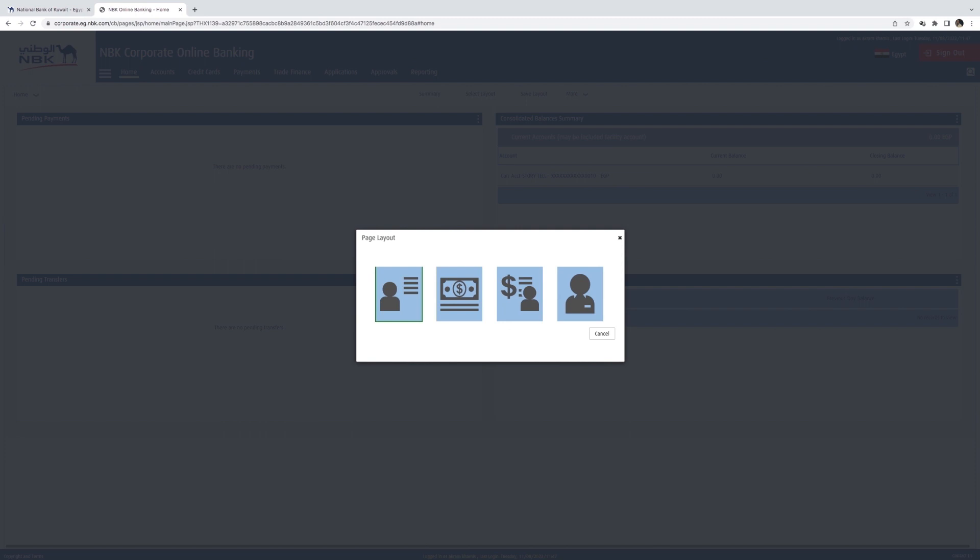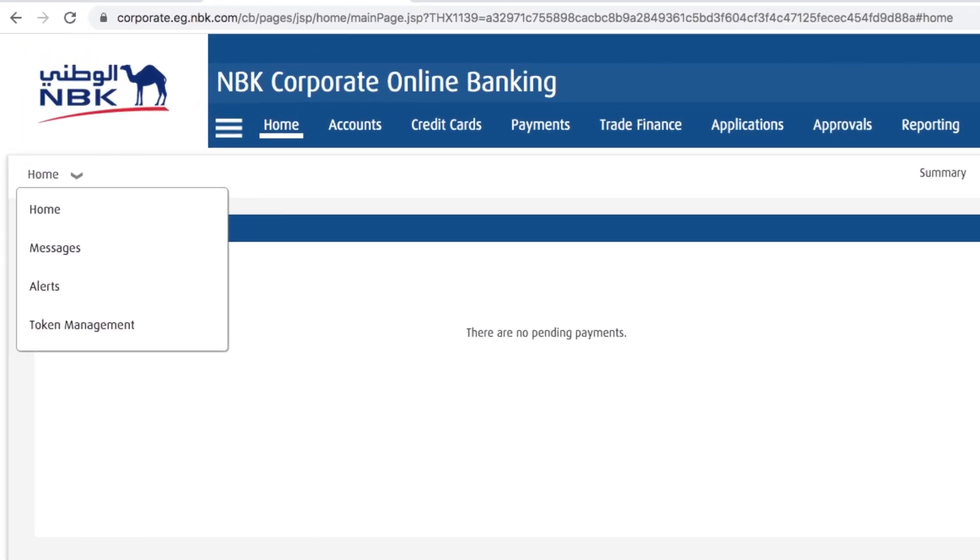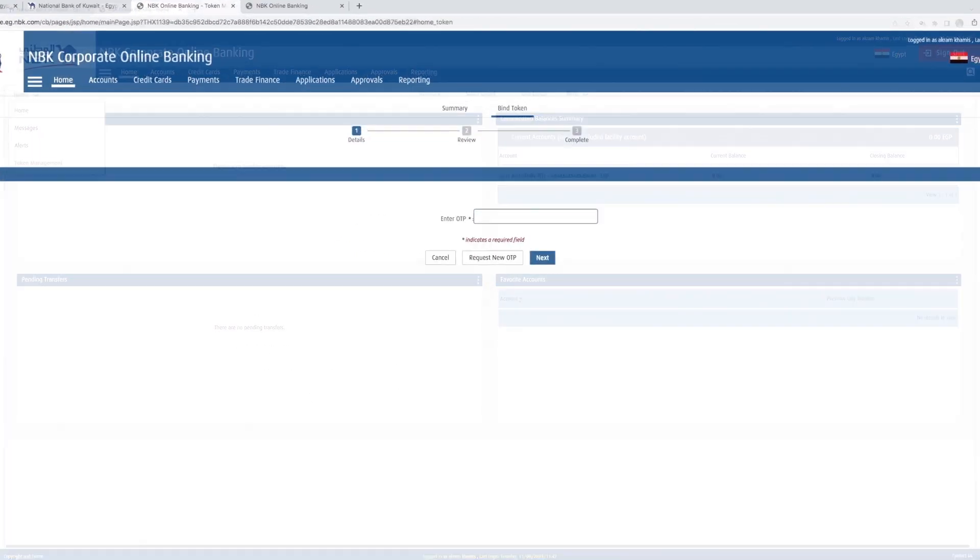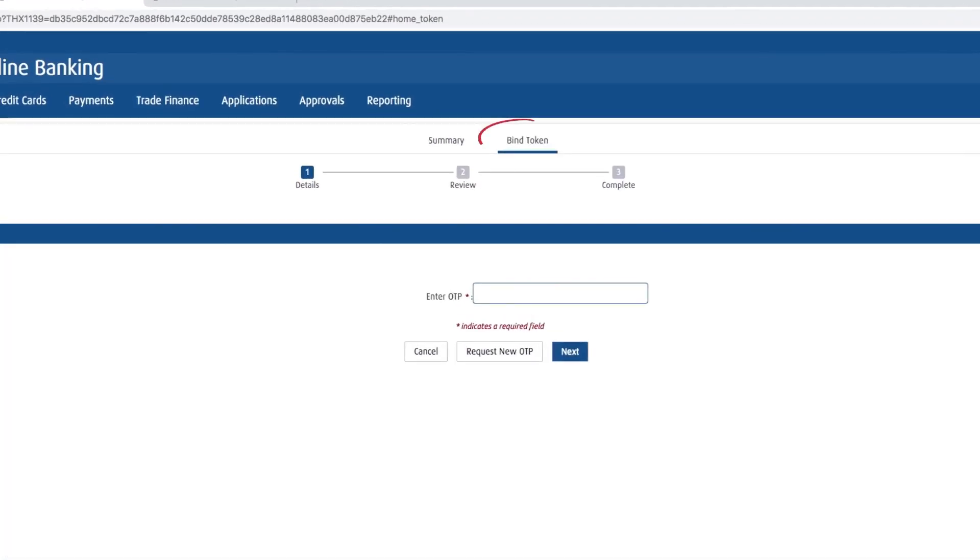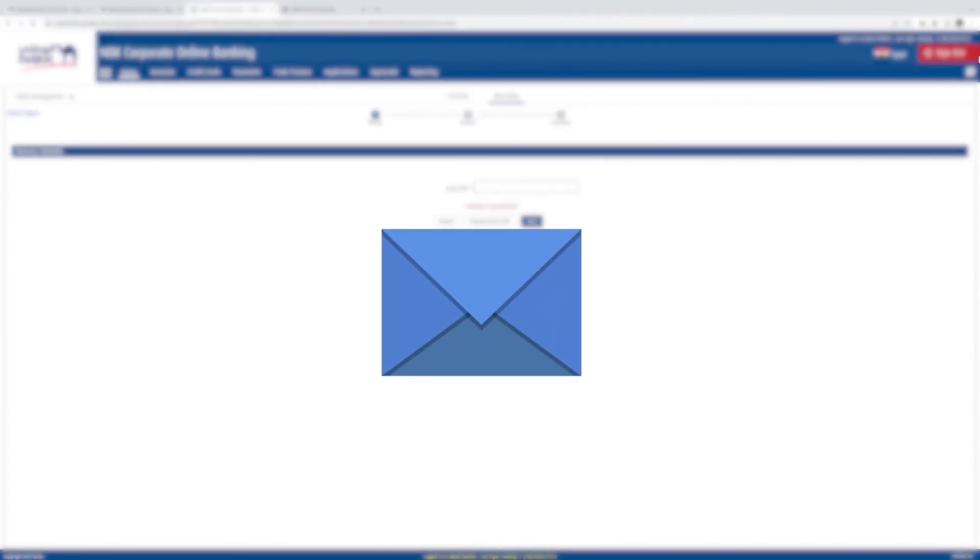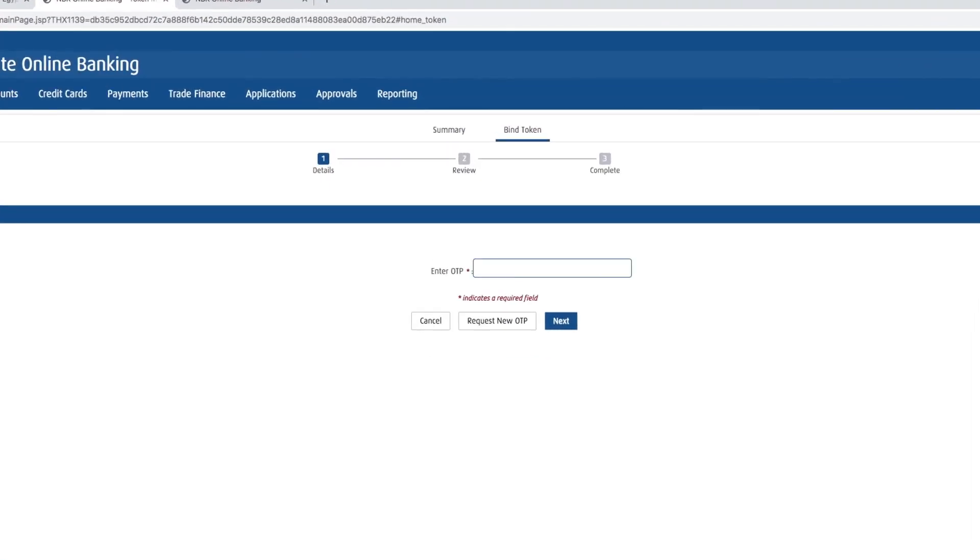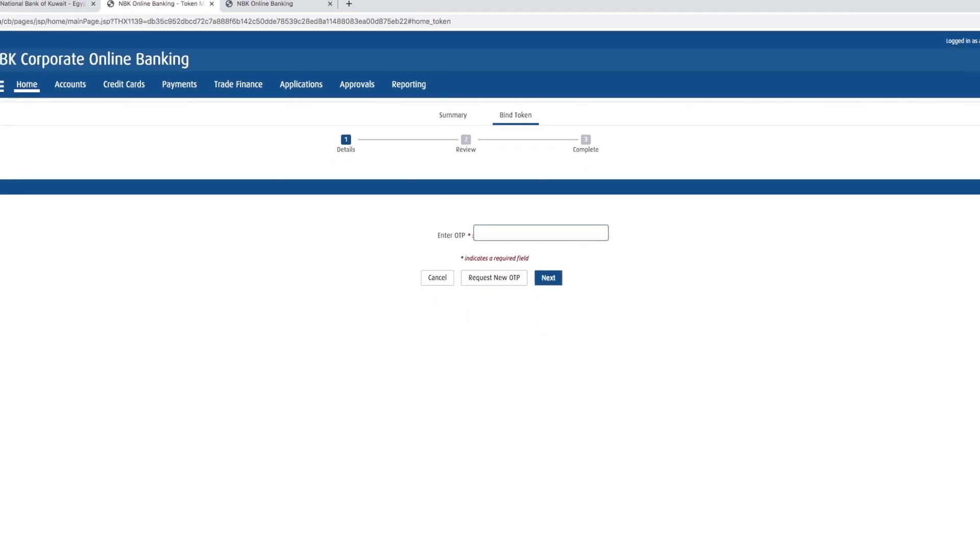Token Management. To activate a soft token: Go to Home, then Token Management Selection, and select Bind Token. Click Next. You will receive a message on your registered phone number with an OTP number. Add the number to the specified field and click Next.